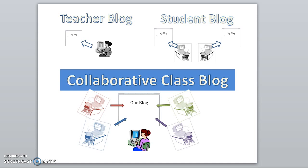When students share in the creation of a blog, especially young elementary students, the collaboration encourages them to write more and read more.